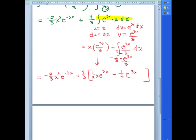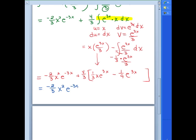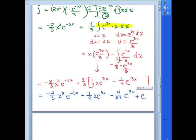Distributing the (4/3) out front to finish the whole thing, the final answer is: negative (2/3)x²·e^(-3x) plus (4/9)x·e^(-3x) minus (4/27)e^(-3x) plus C. We could factor out the e^(-3x), however there's really no reason to. That's our answer.